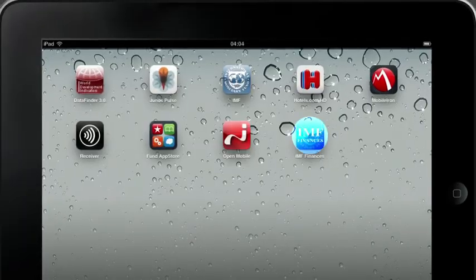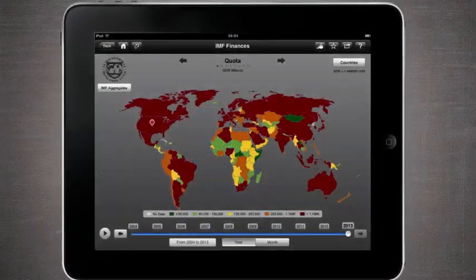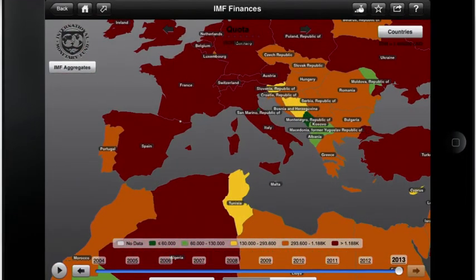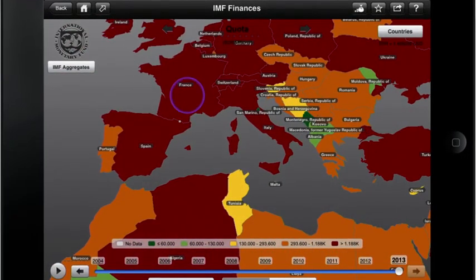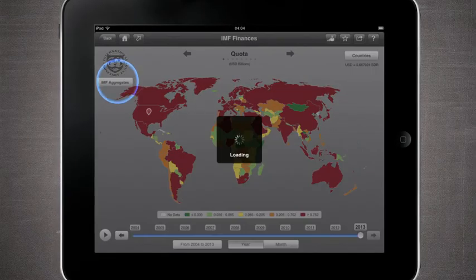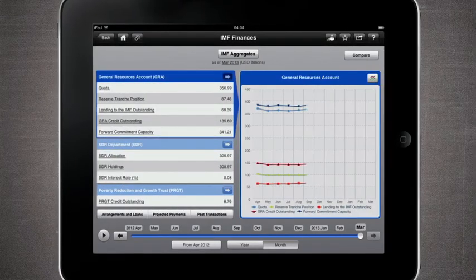Let's take a peek and see how it works. The landing page is an interactive world map. You can zoom in to any of the IMF member countries, and you just need to tap on the map to access data for that country, or click on IMF aggregates for aggregate data.